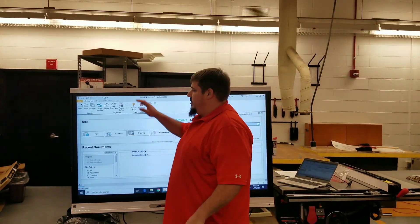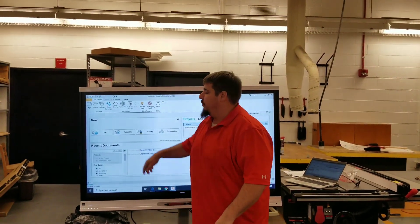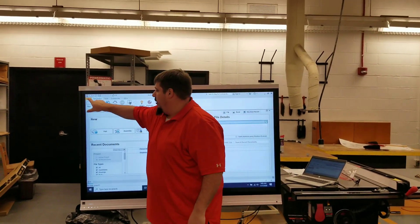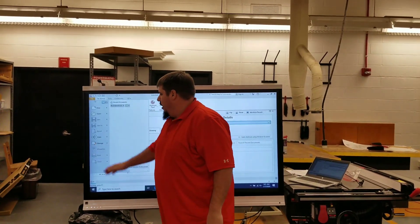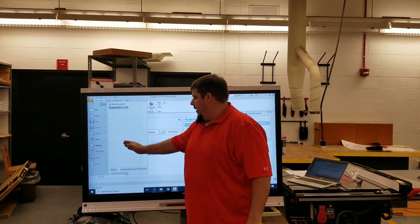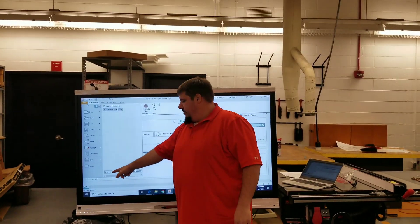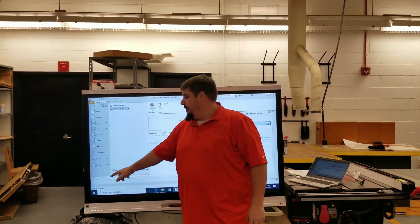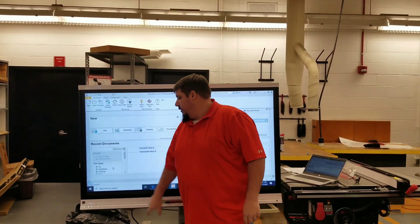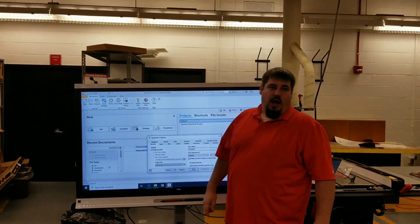What we're going to do is set our preferences. We're going to go to file, come down here to the bottom center, and choose options.